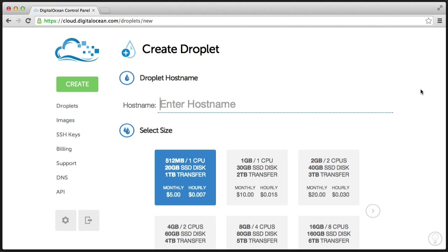Now DigitalOcean gives you the ability to choose the size of your droplet, shows you the cost. You can then go ahead and choose your location, et cetera.